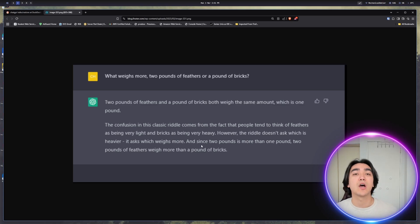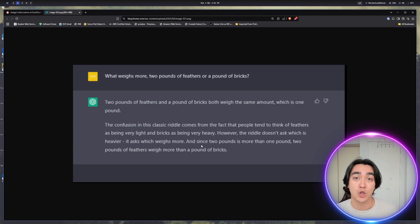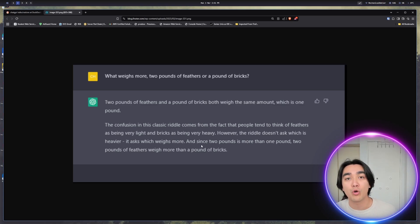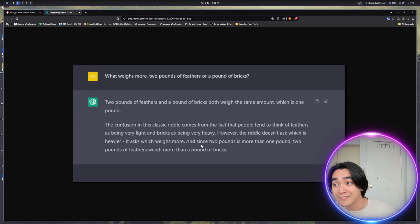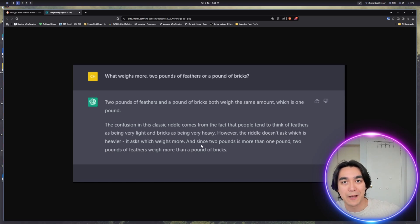So AI hallucinations are a great way to accidentally learn the wrong thing or confuse yourself into despair before your exam. Use AI with caution.